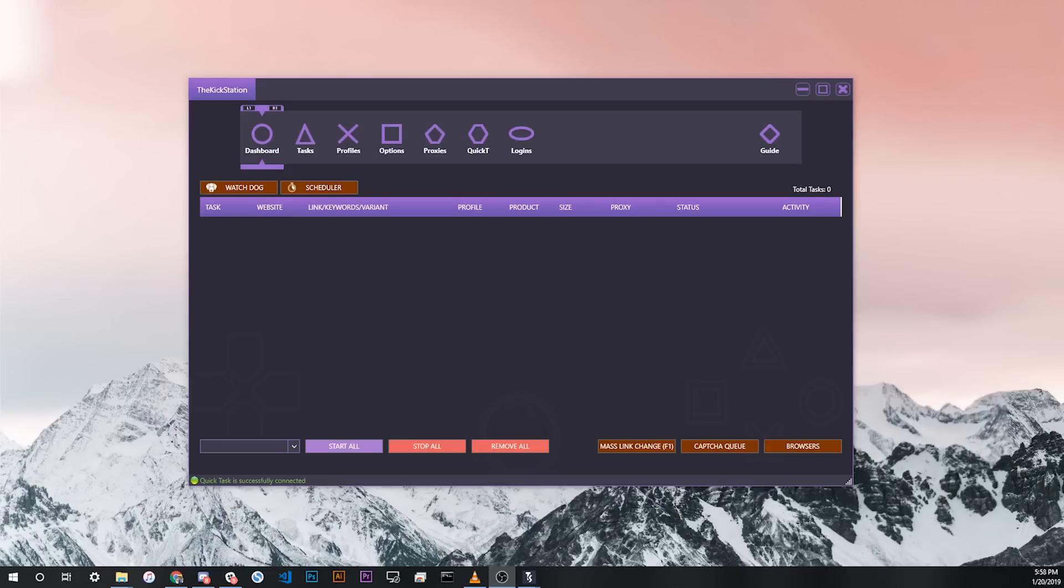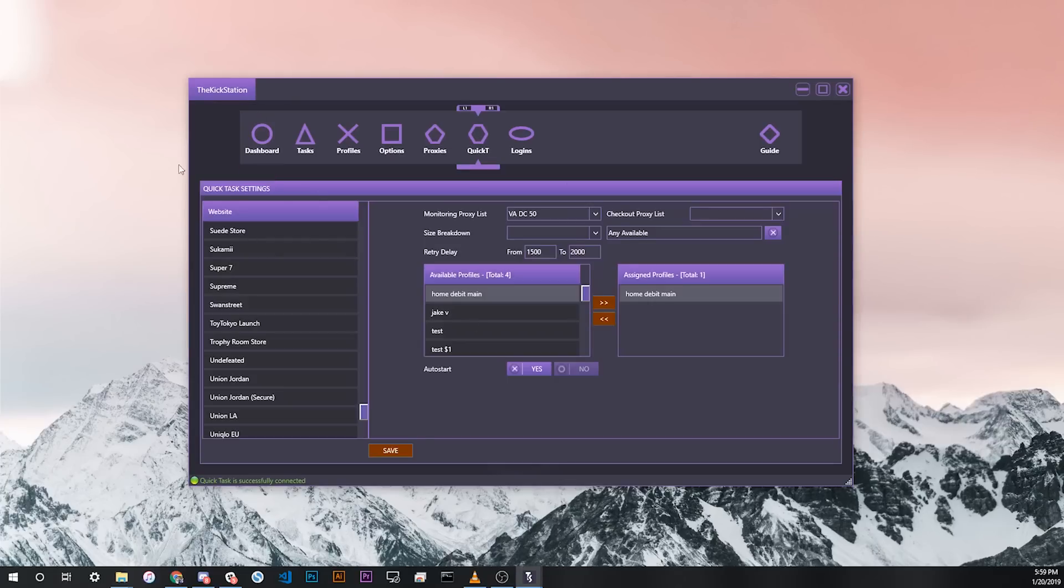Hopefully by now you've been able to get your login set on all of the browsers you want to launch Quick Tasks from, as well as you've configured your Quick Tasks settings successfully in the bot. And now you can see Quick Tasks is successfully connected in the bottom left of your screen.